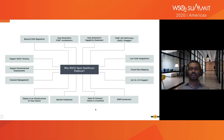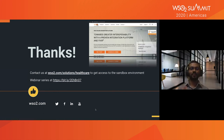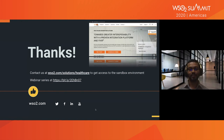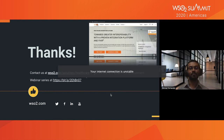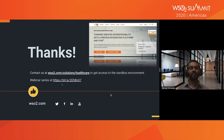With that, I've come to the end of my session. If you're interested to learn more or see a demo, contact us through our website at wso2.com/solutions/healthcare. We have a sandbox environment as well — you can request access and we'll provision your user account. There are two webinars we've already done that you can find, and there will be another webinar in September. Thank you.